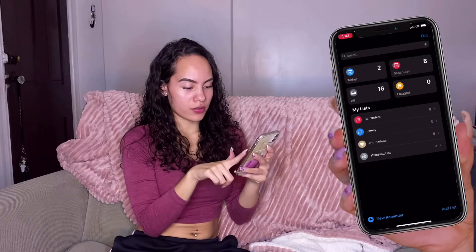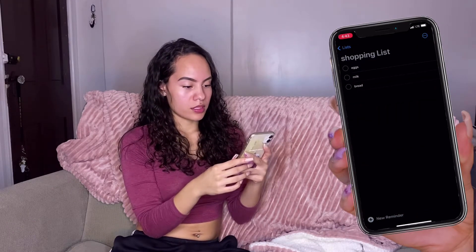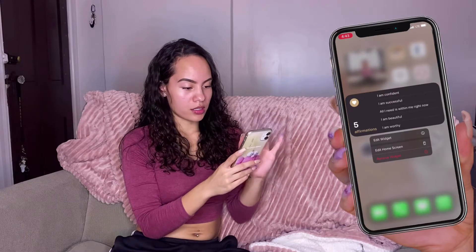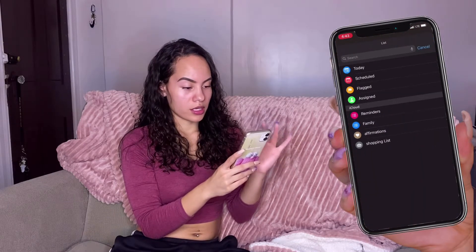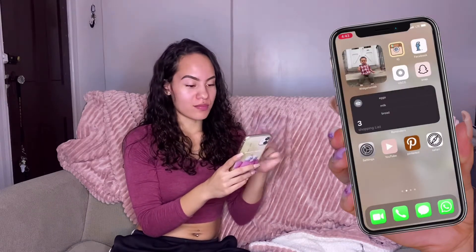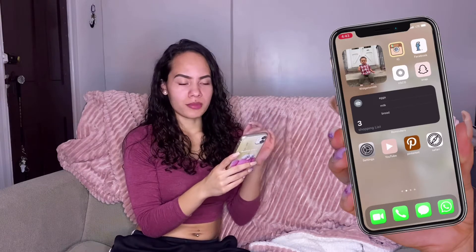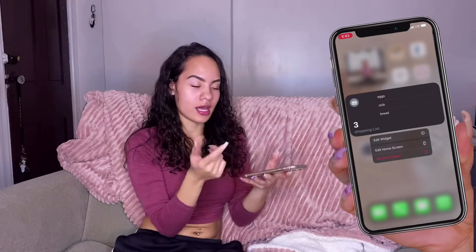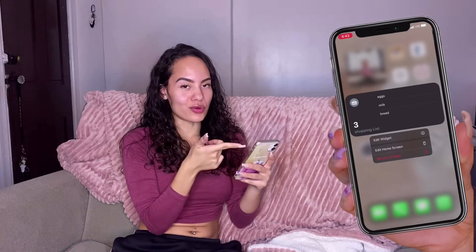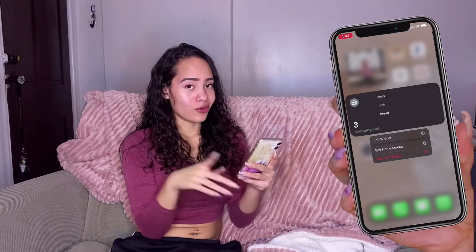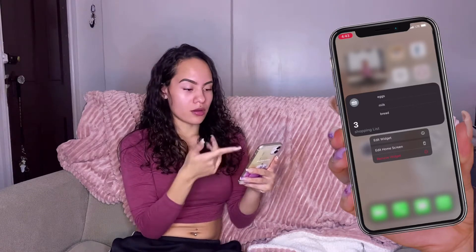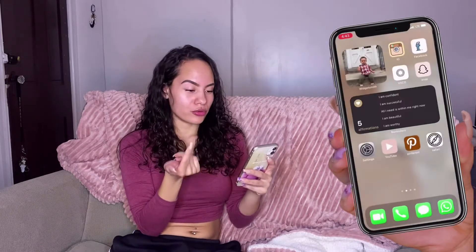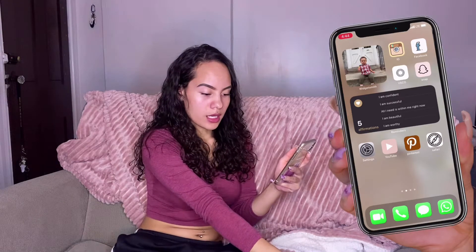Now you can see the shopping list as one of my widgets. You can edit the widget and choose the specific list you want to display — click Edit Widget, select Shopping List, and boom, it shows right there. I also got the idea for affirmations on my home screen from seeing someone's Instagram story. Since I can be a little insecure sometimes, whenever I'm feeling down I'll just read those affirmations. I think it's a really cute and smart idea.